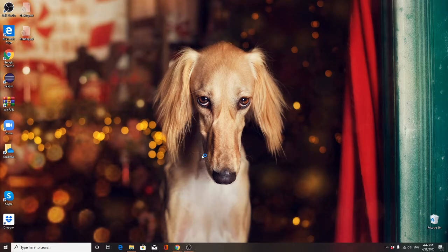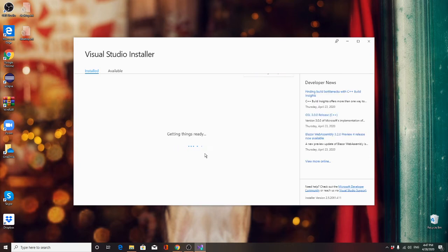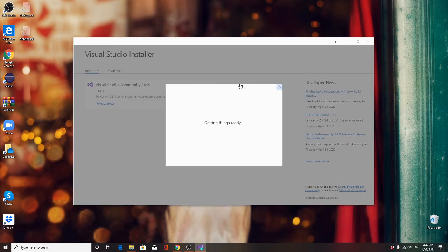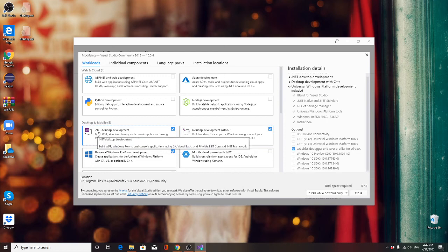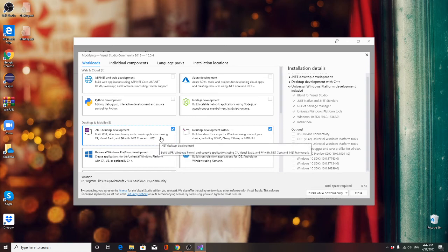So in Visual Studio, I need you to make sure you have these three. Make sure you are going to check .NET desktop developer if you have Visual Basic programming in C Sharp.